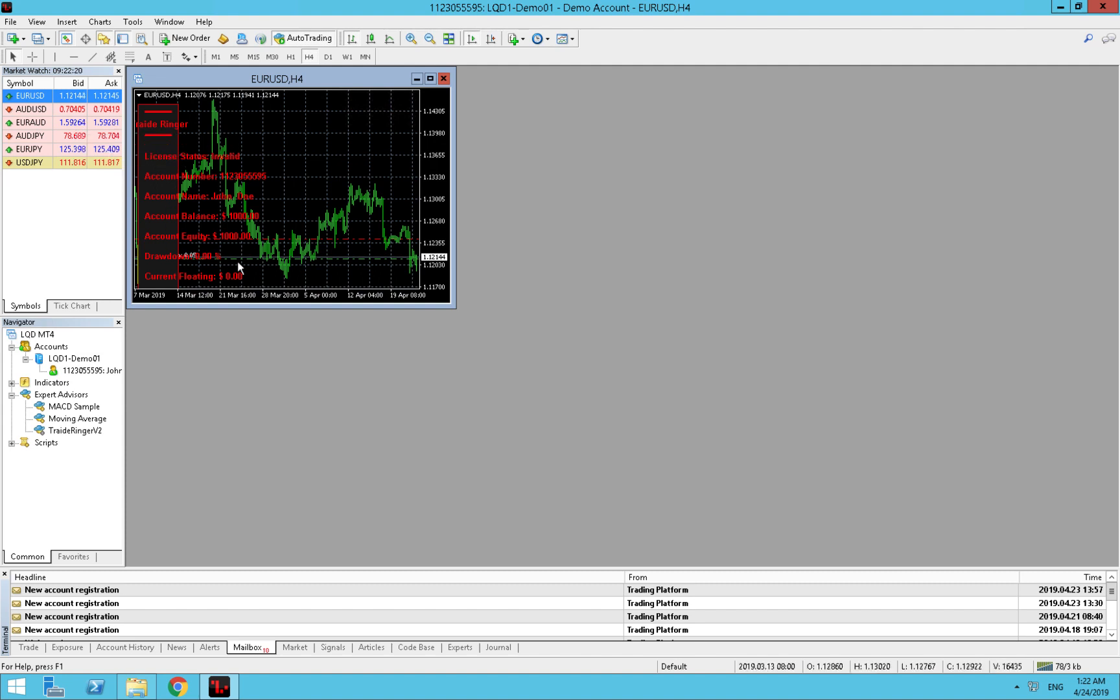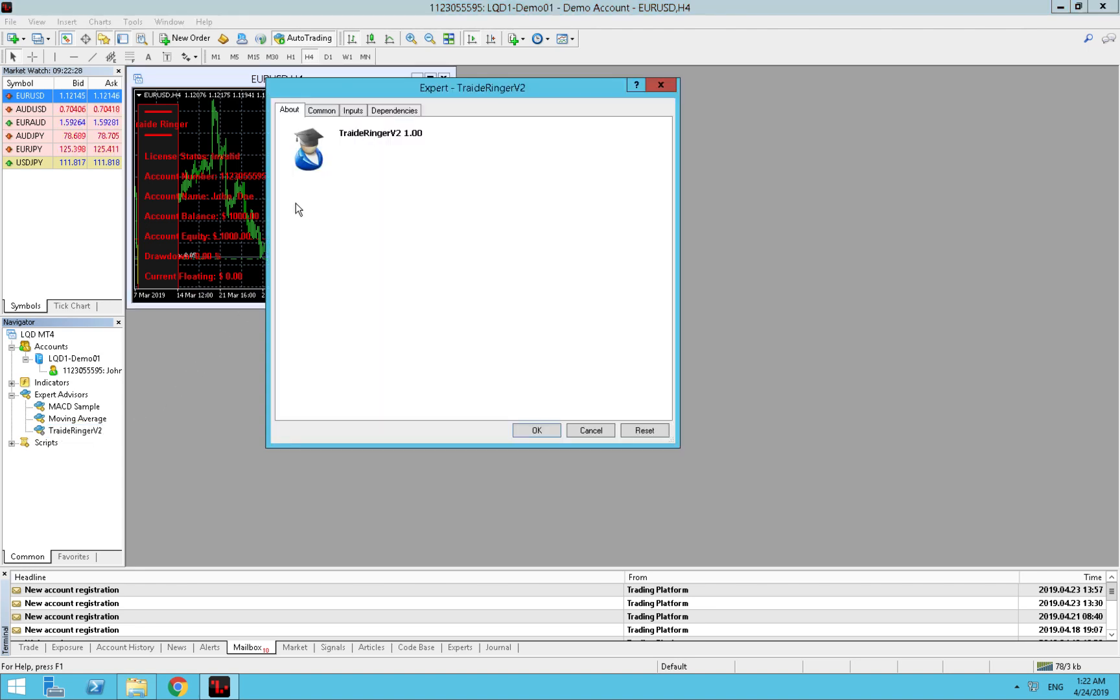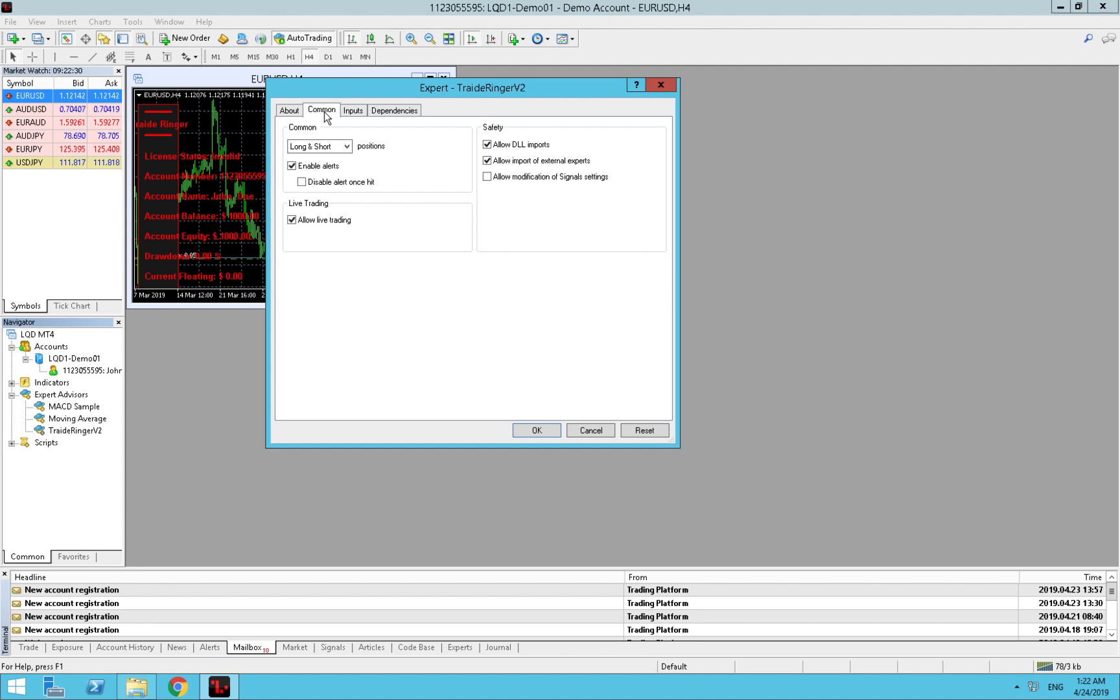Now it's invalid because we didn't set it up yet. Obviously we drag and drop Trade Ringer version 2. Under the common section we need to have ticked all these things - the three things here, and allow live trading. Now under inputs.